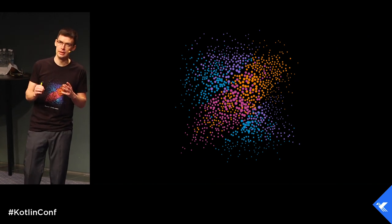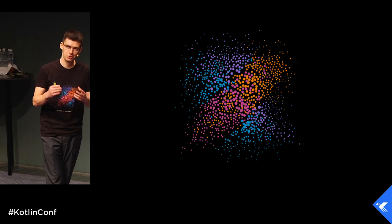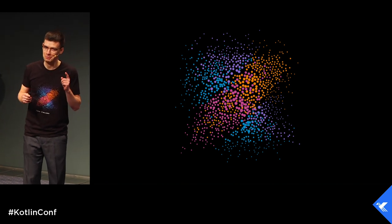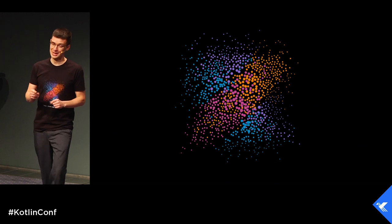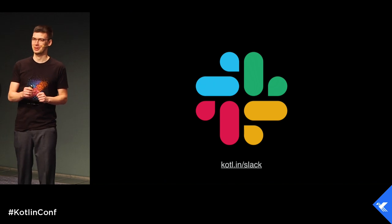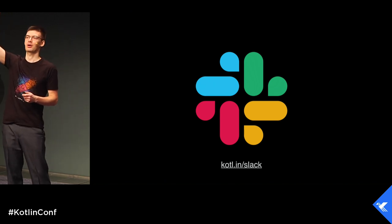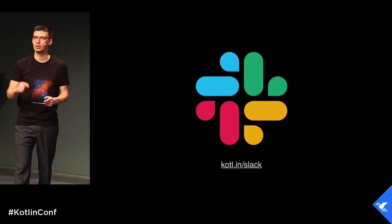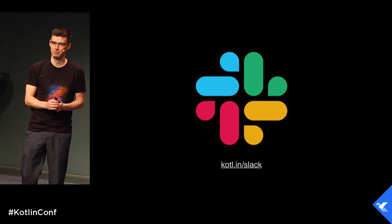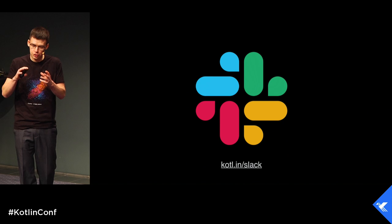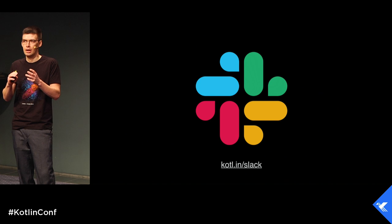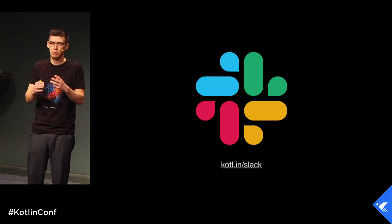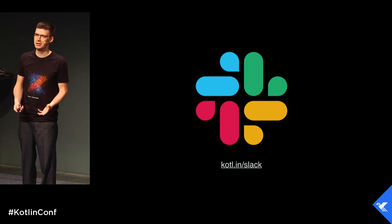I believe that the best way to show everything is just a practical example. Usually it's not that easy to find a piece of data that could be interesting for the whole audience, but this time I think that I found such data set. Today we are going to analyze Kotlin Slack. Who's in Kotlin Slack? Quite a lot of people.